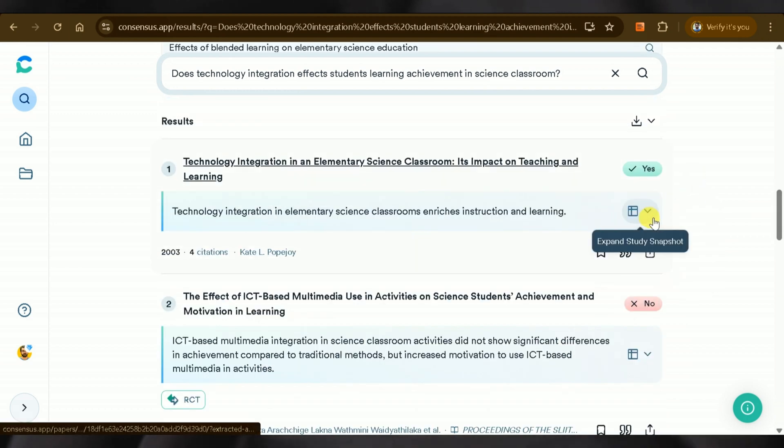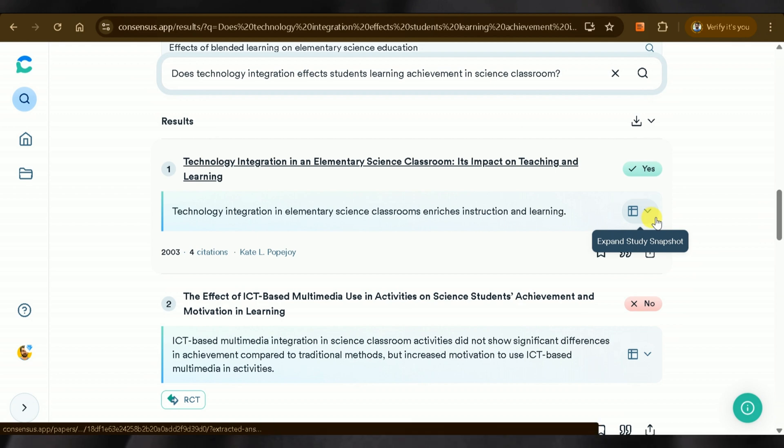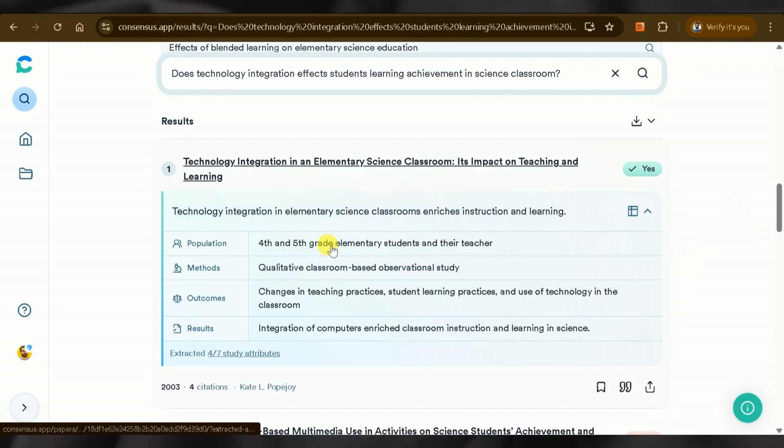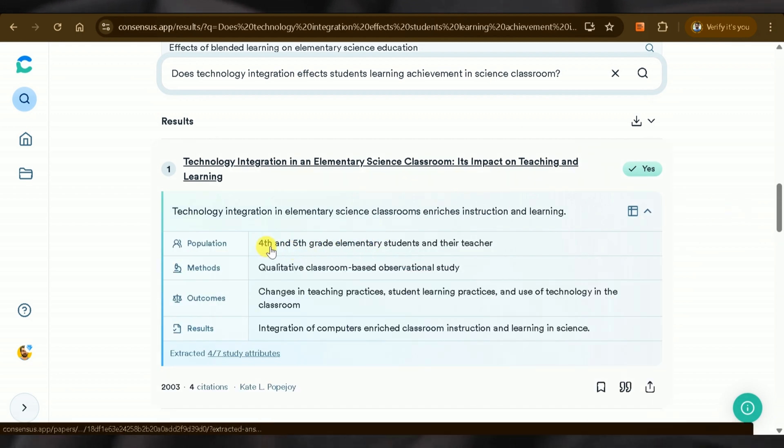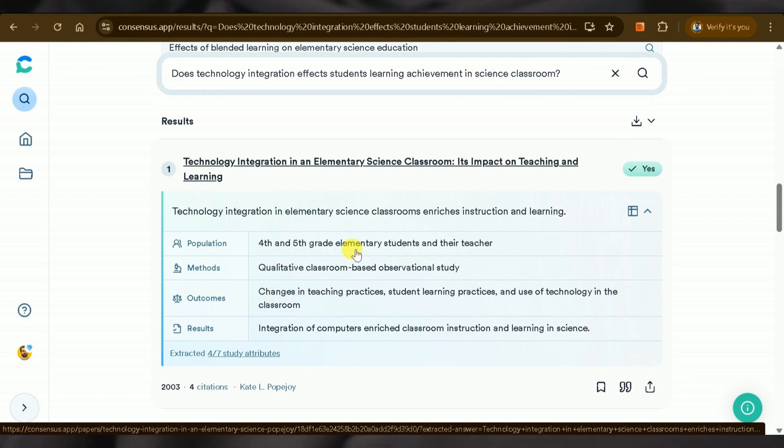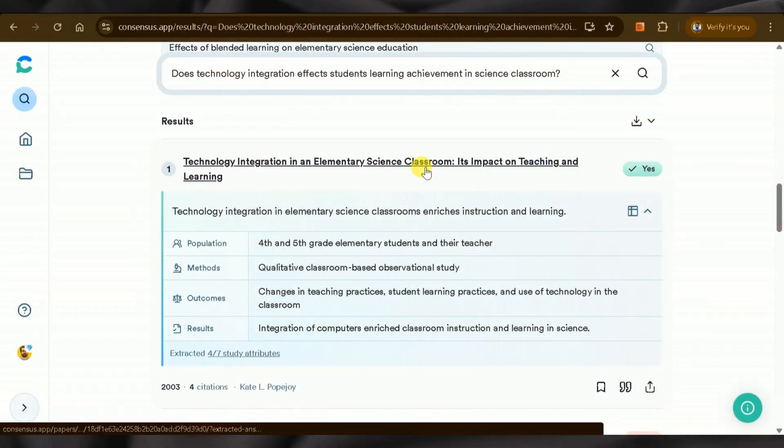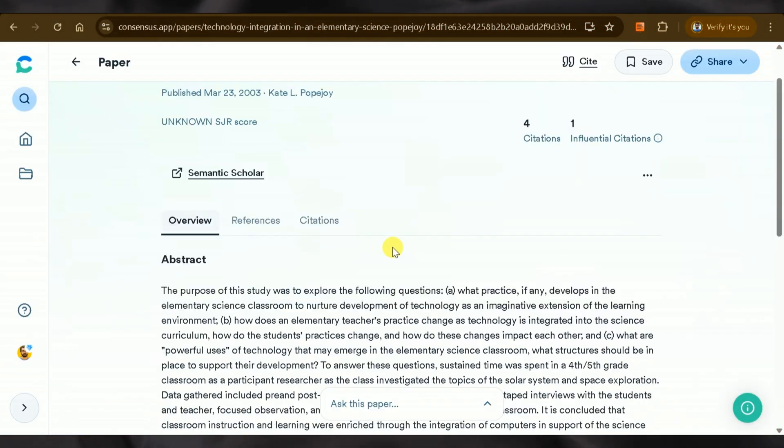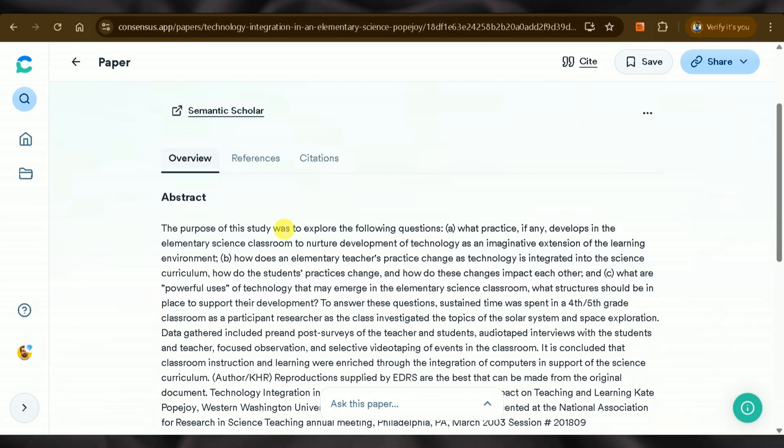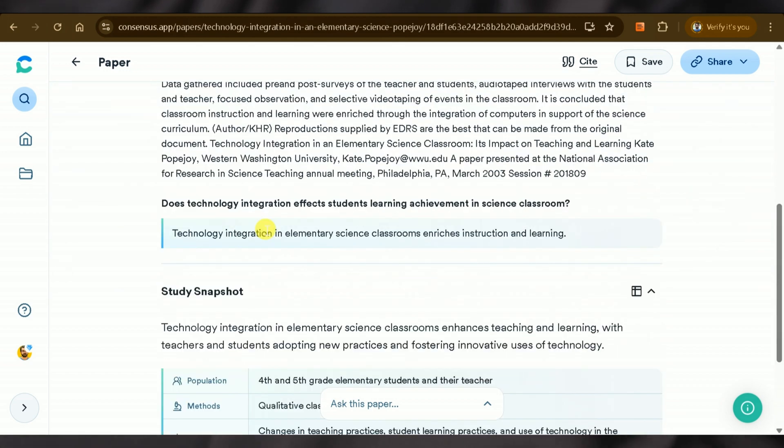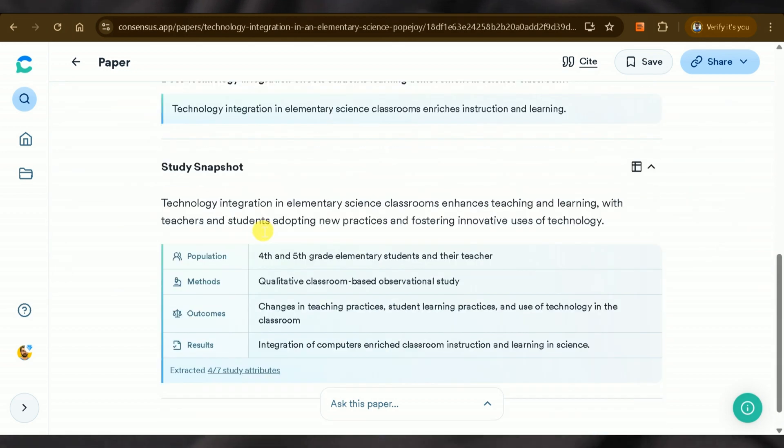Furthermore, we can learn more about any particular paper by opening the snapshot, extracting detailed information from each paper, making it easy for readers to understand. If you want to access and interact with any academic paper, Consensus AI allows you to do so.